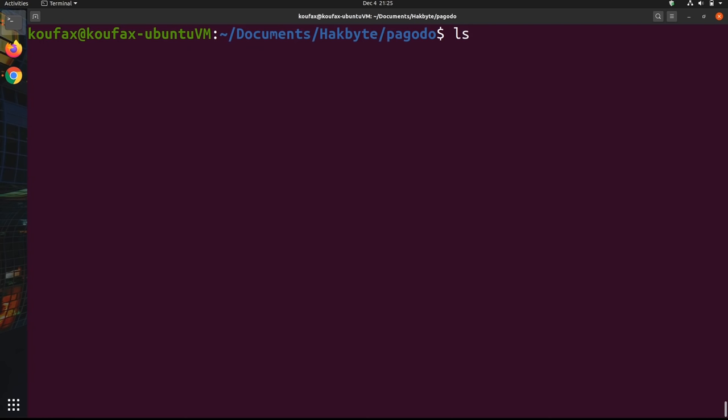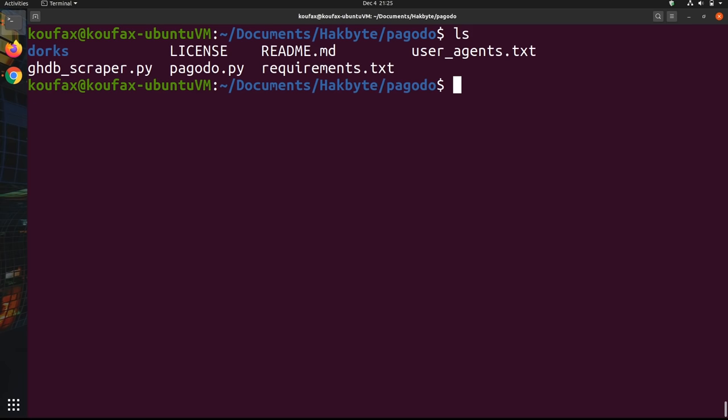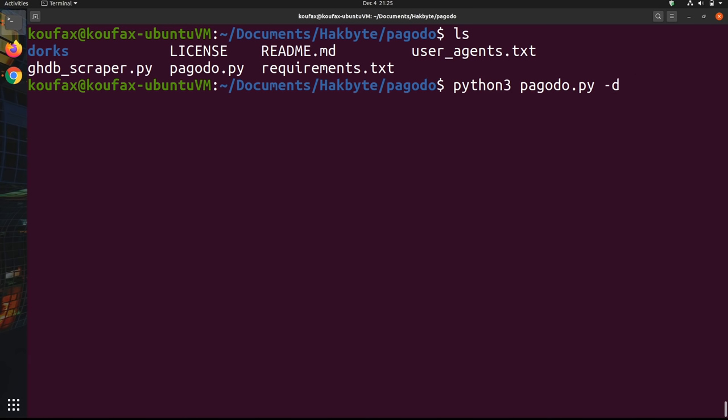And now that we have all our dorks ready, we can actually go ahead and learn how to use Pagodo. So it's actually really simple. All you have to do is make sure you're in the same folder as pagodo.py, which I am, and then I'll run an example search. So it's python3 pagodo.py. And then we're going to have to specify the domain with -d. So if you're to do surveillance on a specific company or specific organization, you'd put their website or something like that. I'm just going to keep it basic. I'll just put something like amazon.com right now. And so this will only include results with the domain amazon.com.